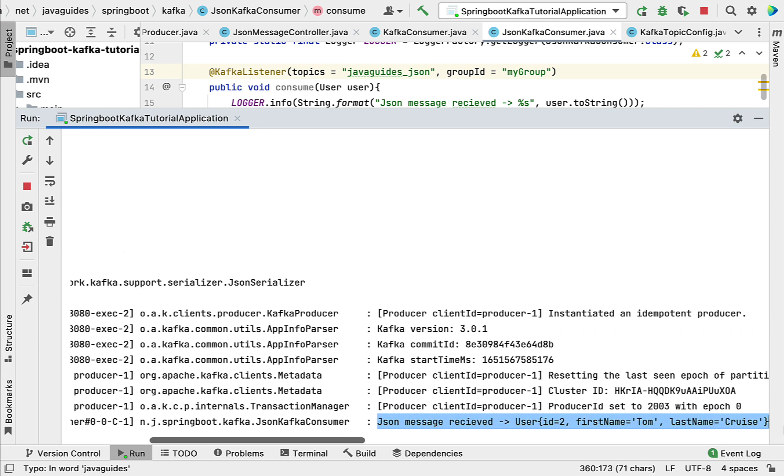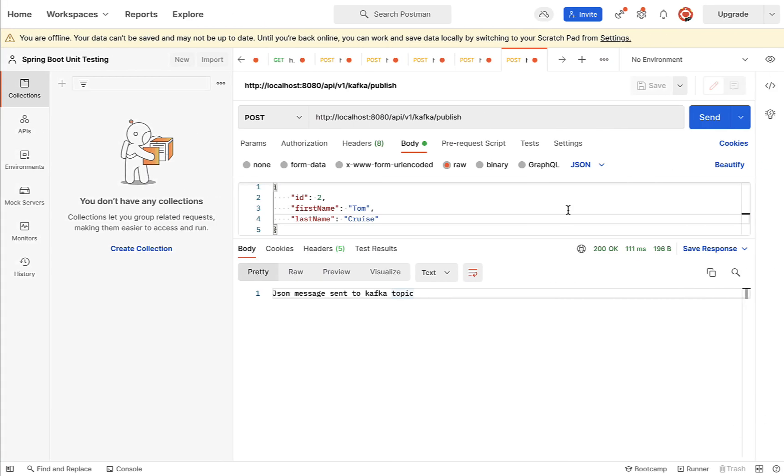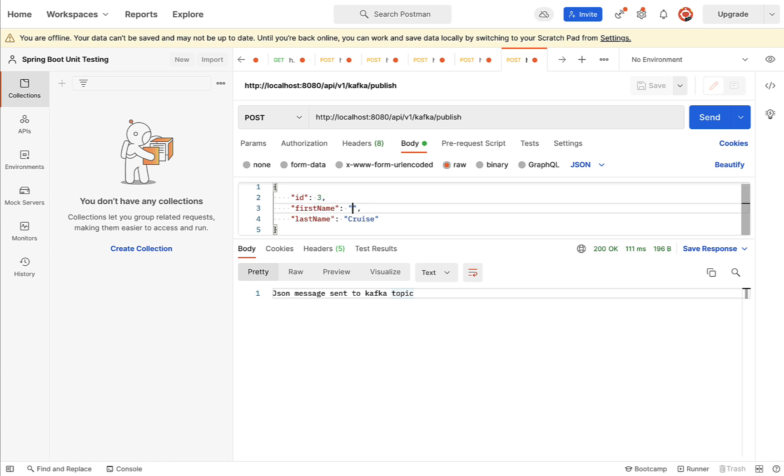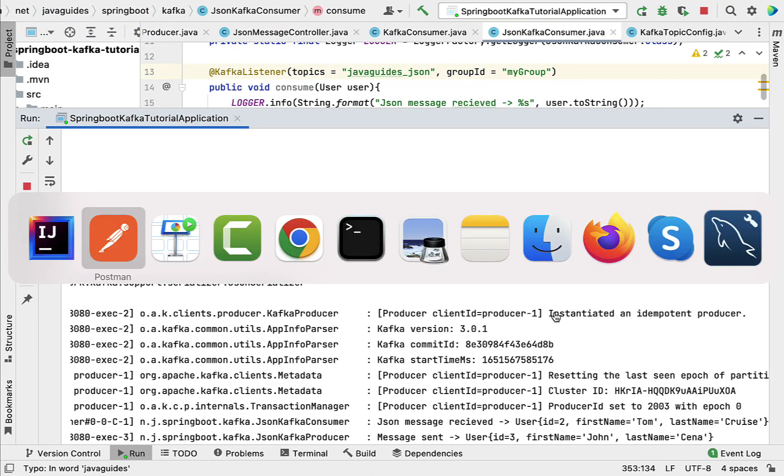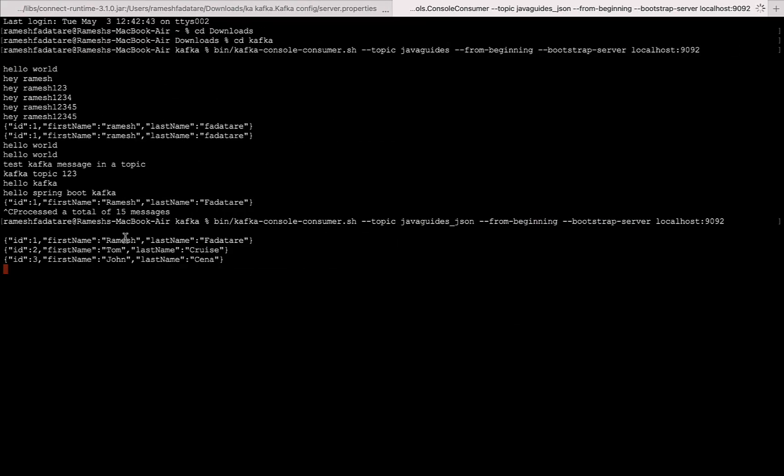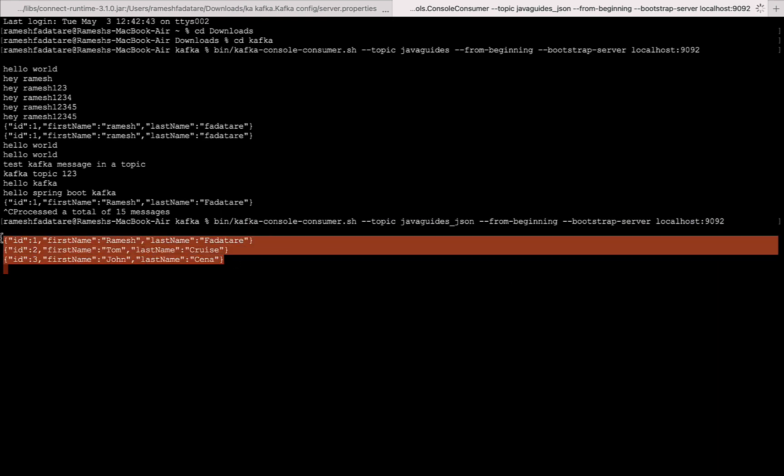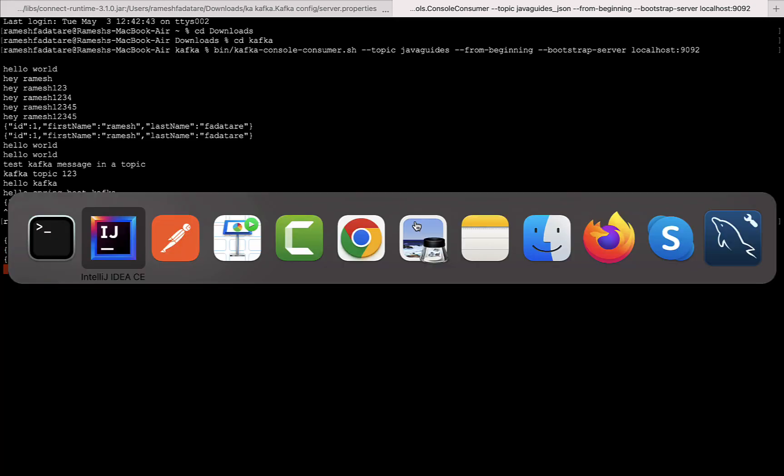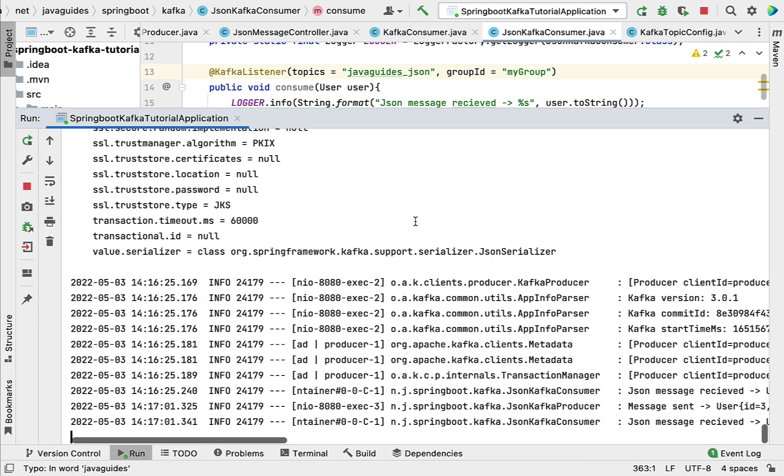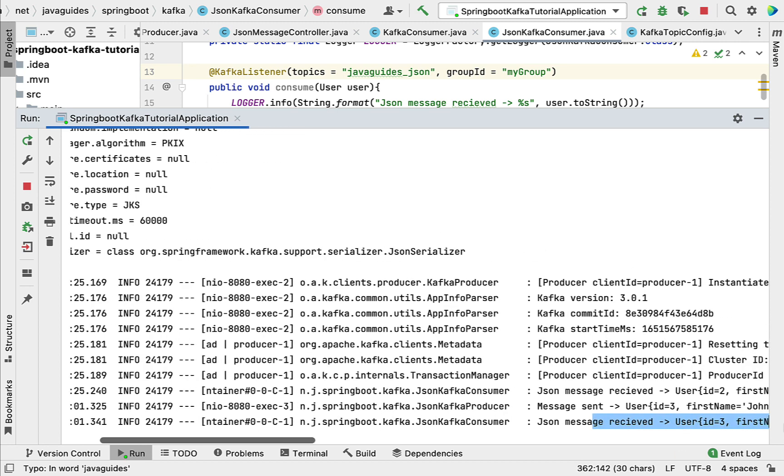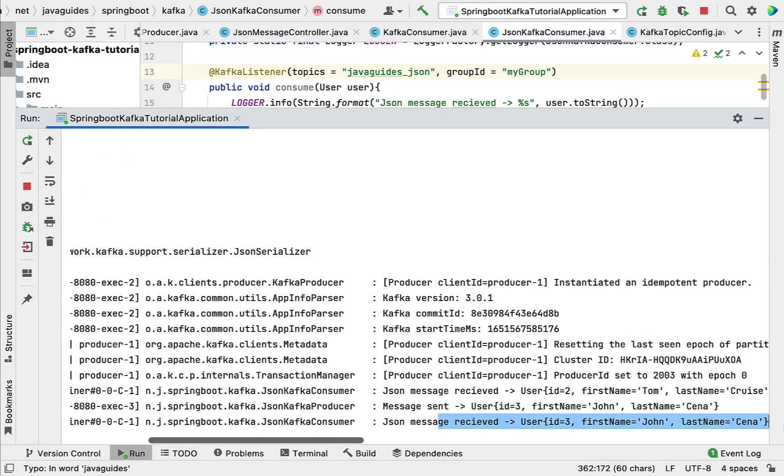Let's send one more message, let's say John Cena. Let's go to the terminal and there we go. In the terminal you can see there are three JSON messages in the javaguides_json Kafka topic, and you can also see that message printed in the console - User ID 3, first name John, last name Cena.